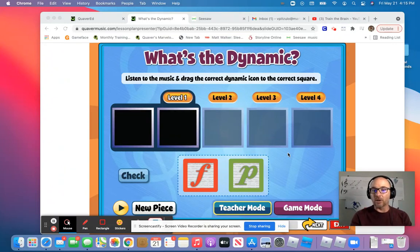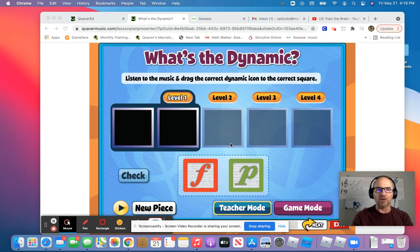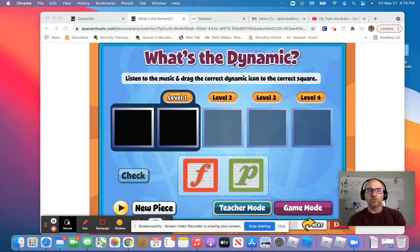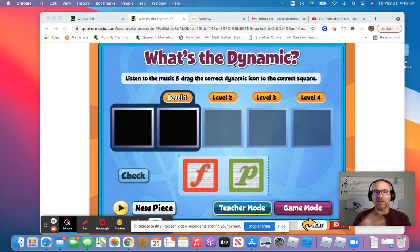Hello, my friends. We had a request for a Seesaw assignment this week, so I am going to honor that request. A student asked if we could do the 'What's the Dynamic' screen. We did this in our review on Friday, so in case you missed it, here's how it works.